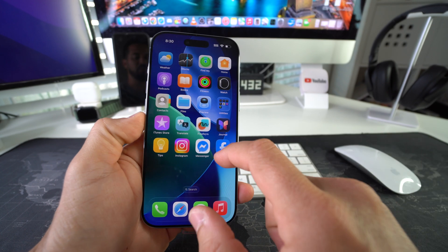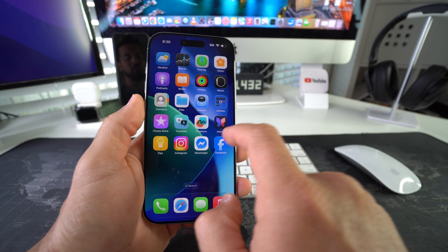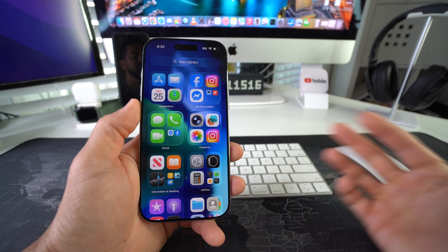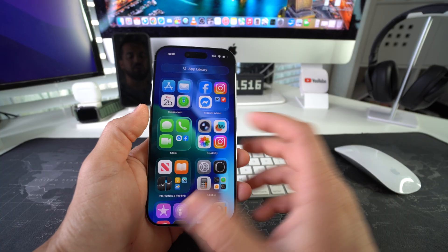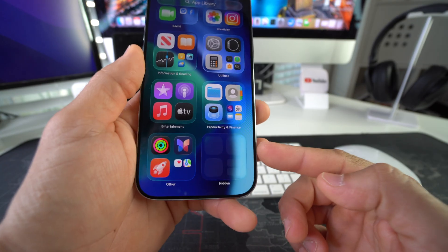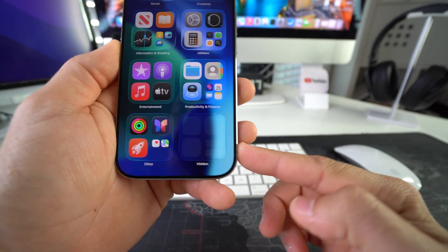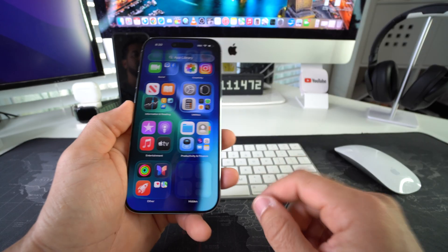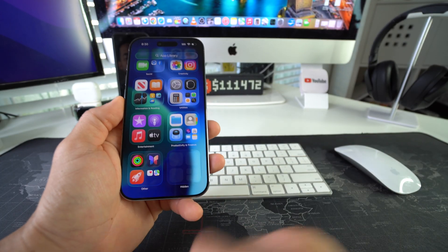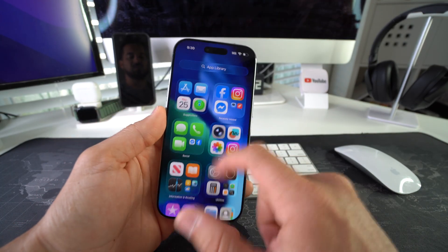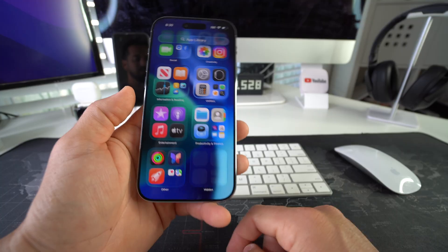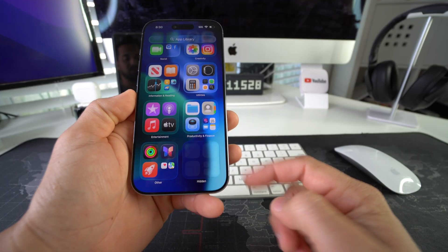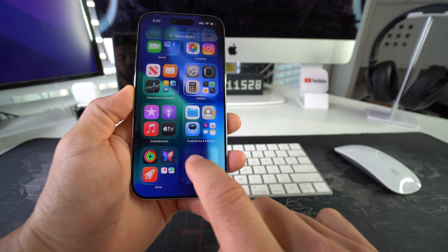So the only way you'll be able to access the app is you have to swipe all the way to the right to your app library, and then scroll down and you're gonna see a hidden folder down here. All of your hidden apps will be inside that hidden folder. And as you can see, you can't see what's in there. The only way you can see what's in the hidden folder is if you open the hidden folder.